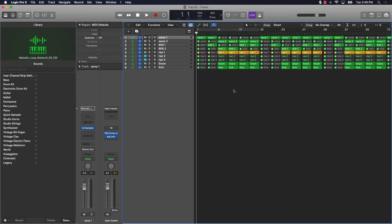Let me show you what it's going to do. First of all, I'm gonna let you hear the track that we're working with. Let's check this out.